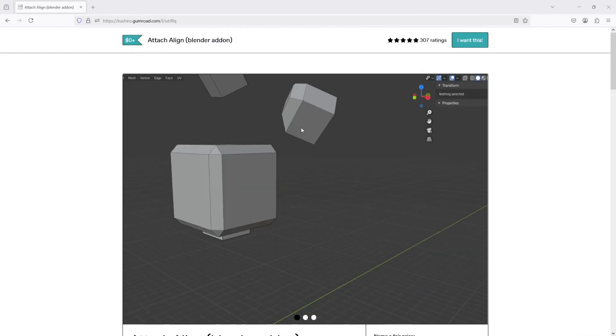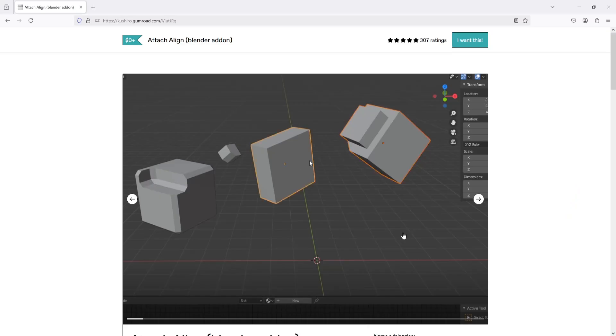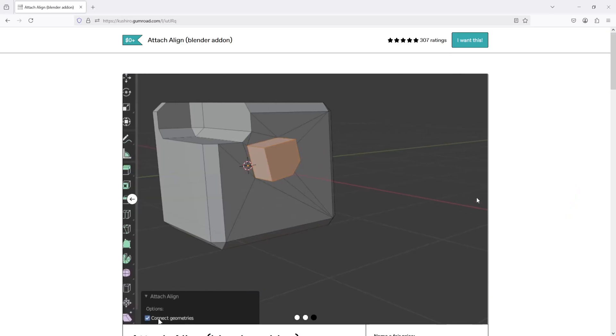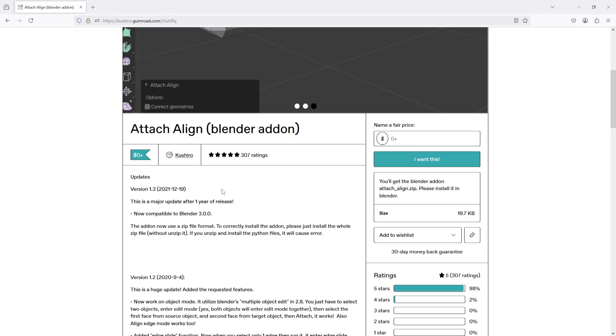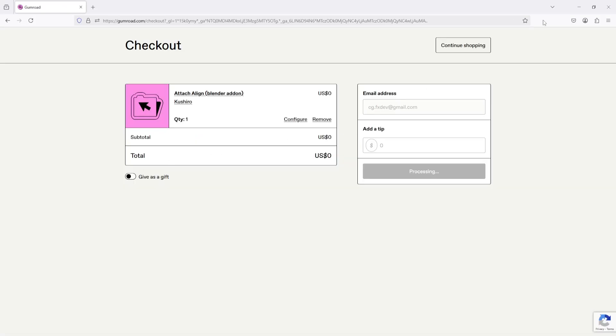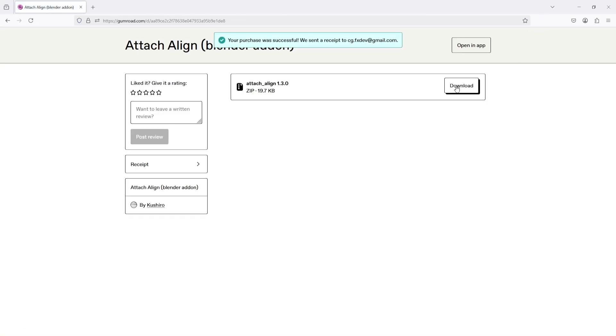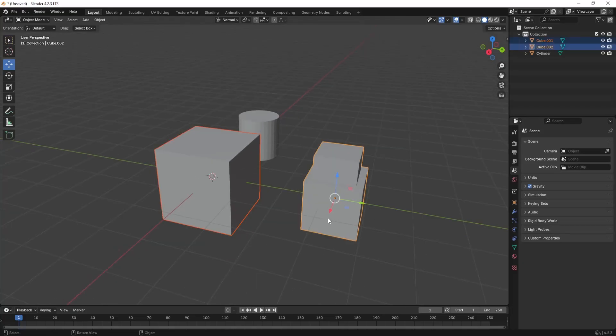First, we have Attach Align. To get this add-on, go to the link in the description and head to the Gumroad page. From there, you enter a value of 0 to download the add-on for free and install it in your Blender.